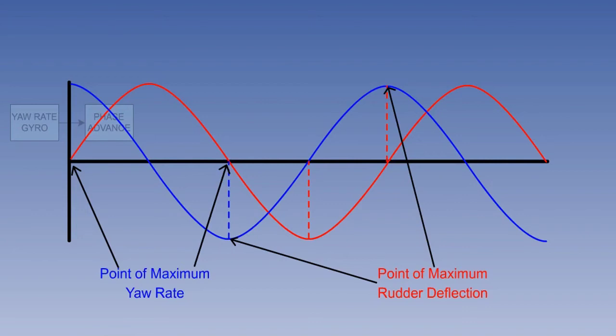The phase advance enables maximum yaw damper deflection, which is between three to six degrees rudder deflection, to be applied at the point of maximum yaw rate and ensures that the rudder input is moved faster so that the yaw rate is not accelerated.